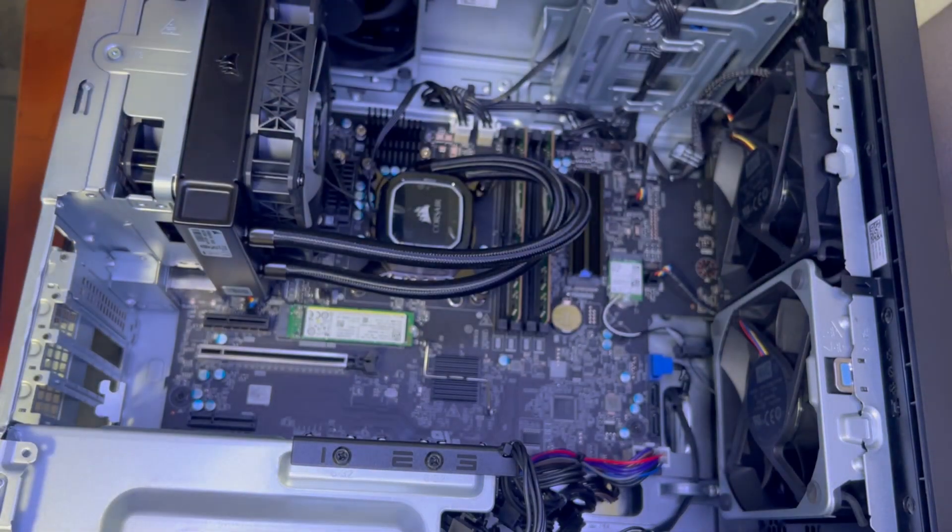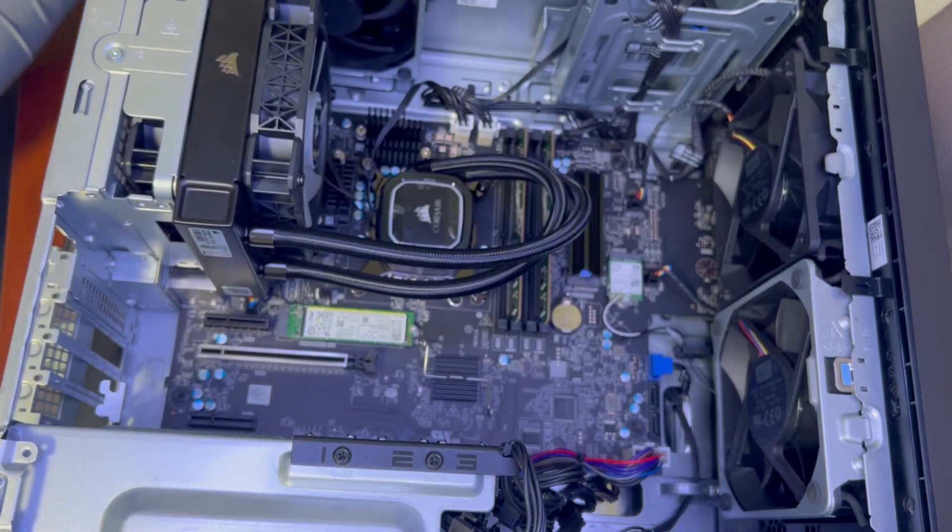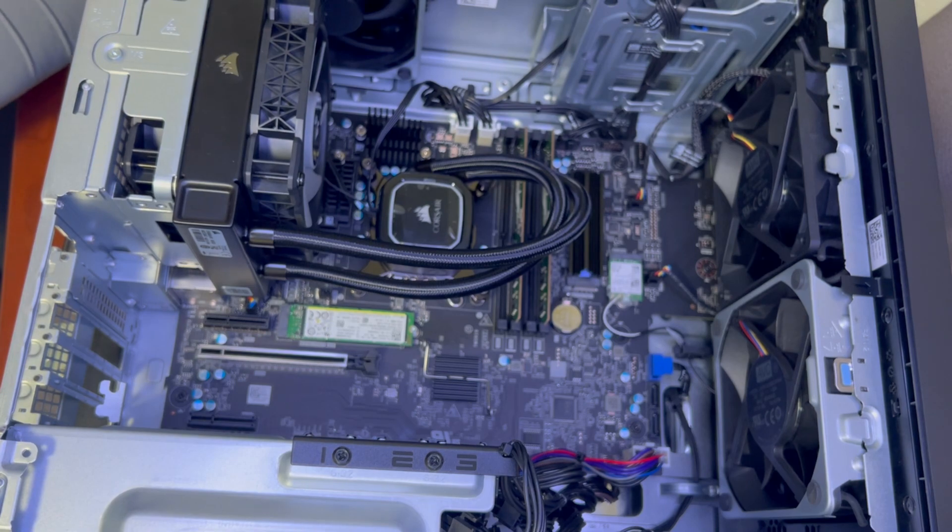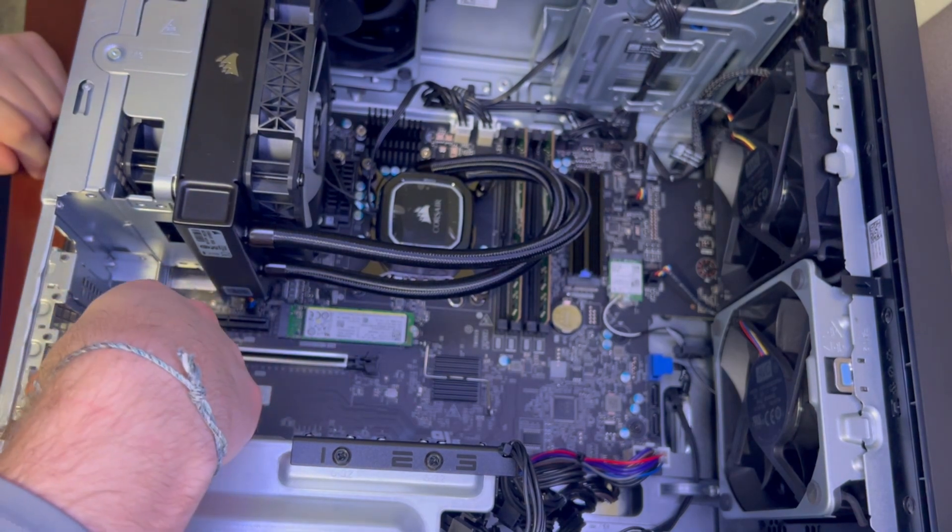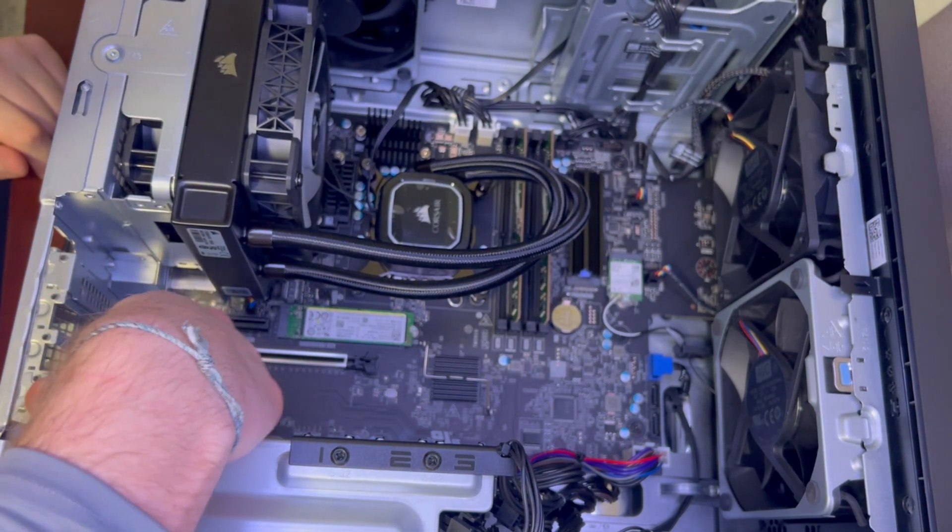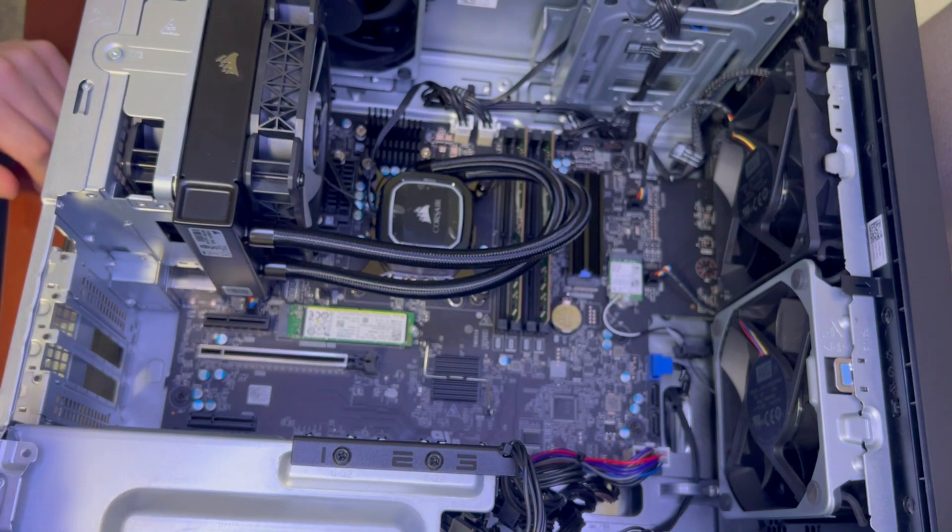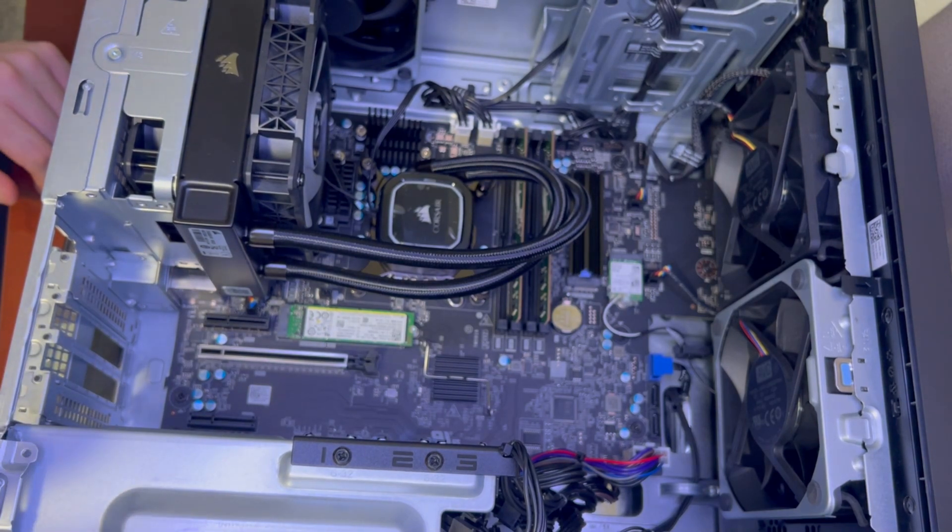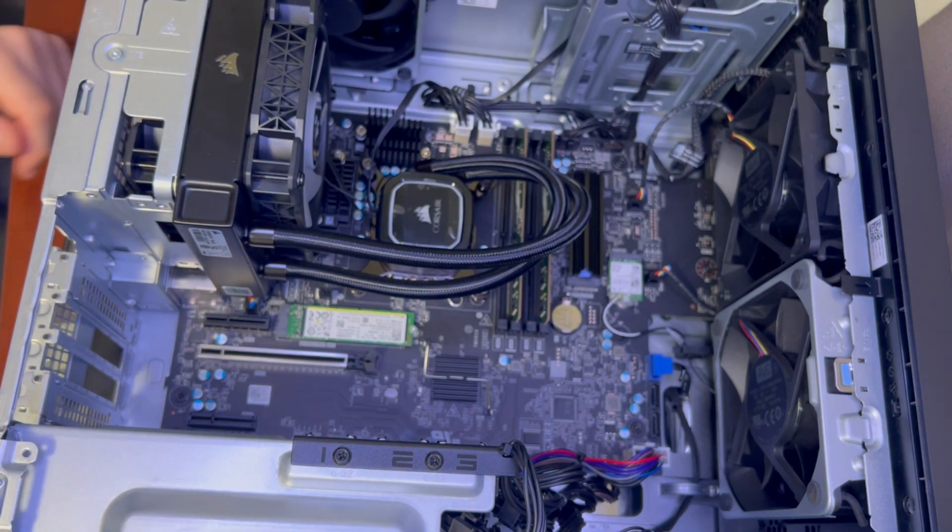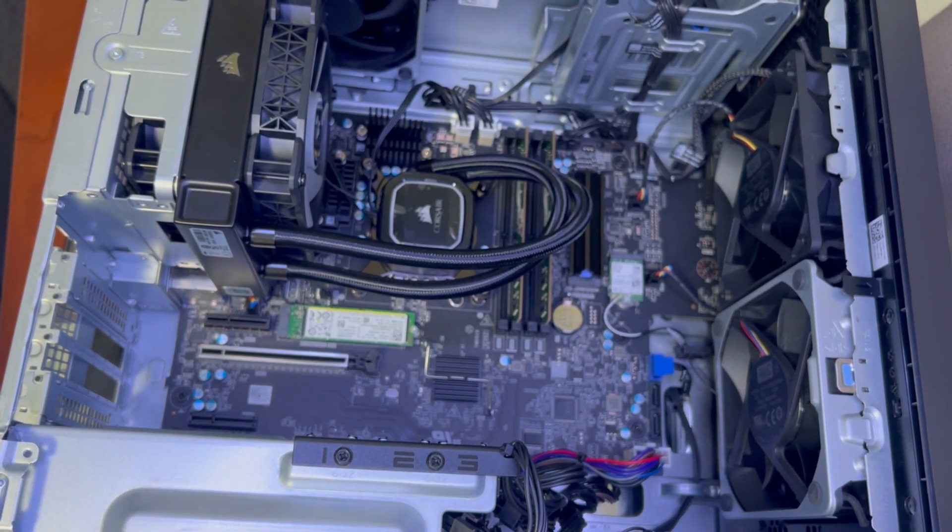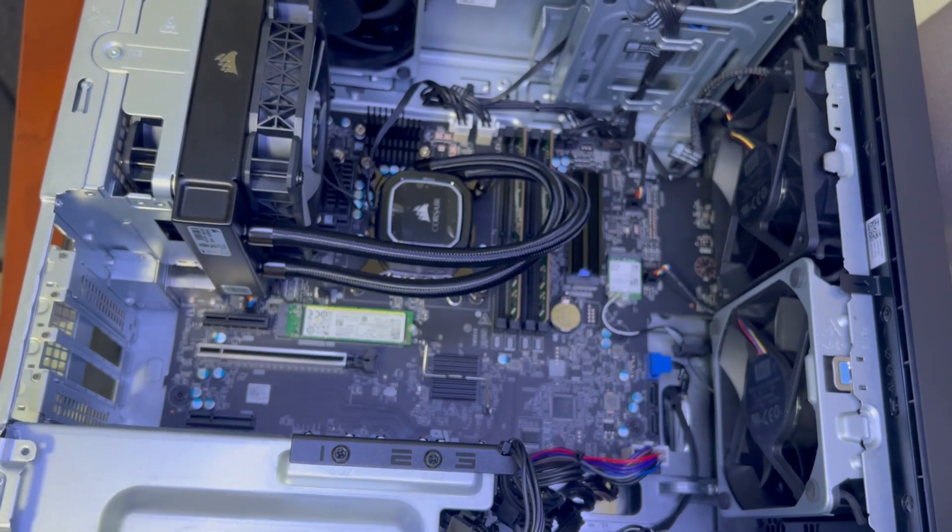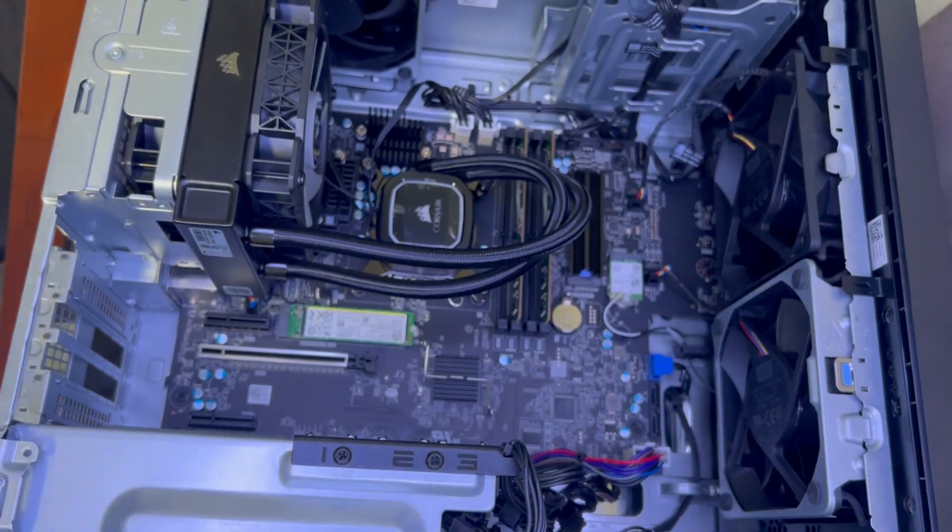We got an extra PCIe cover but we can put that back in no problem. All right now we have a little more work area and you guys can see it better. Let's go ahead and add in our PCIe card for our USB.